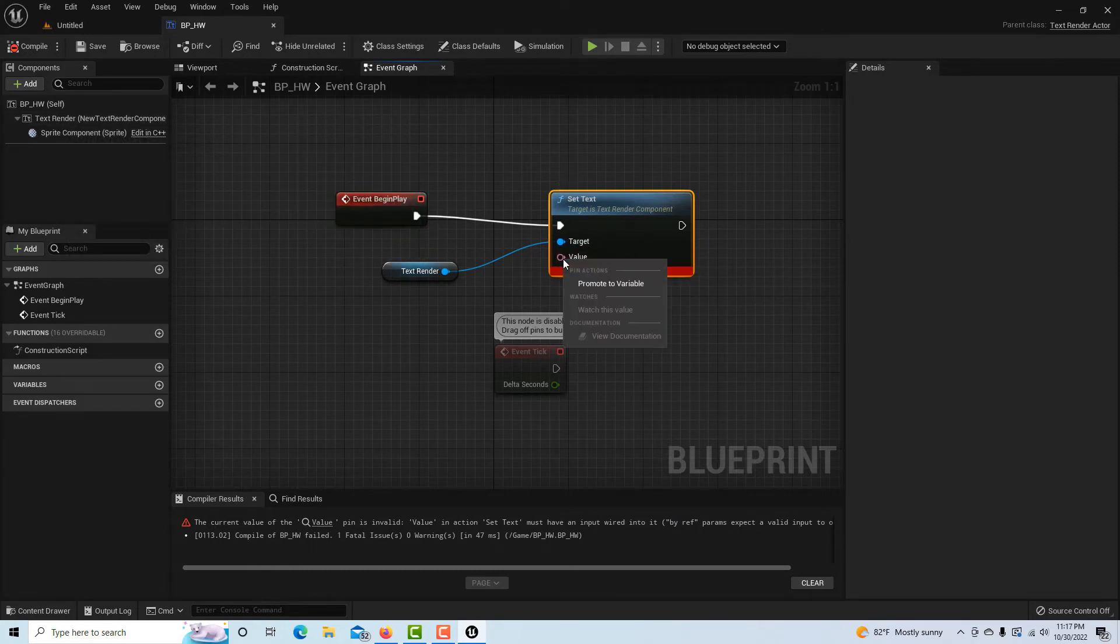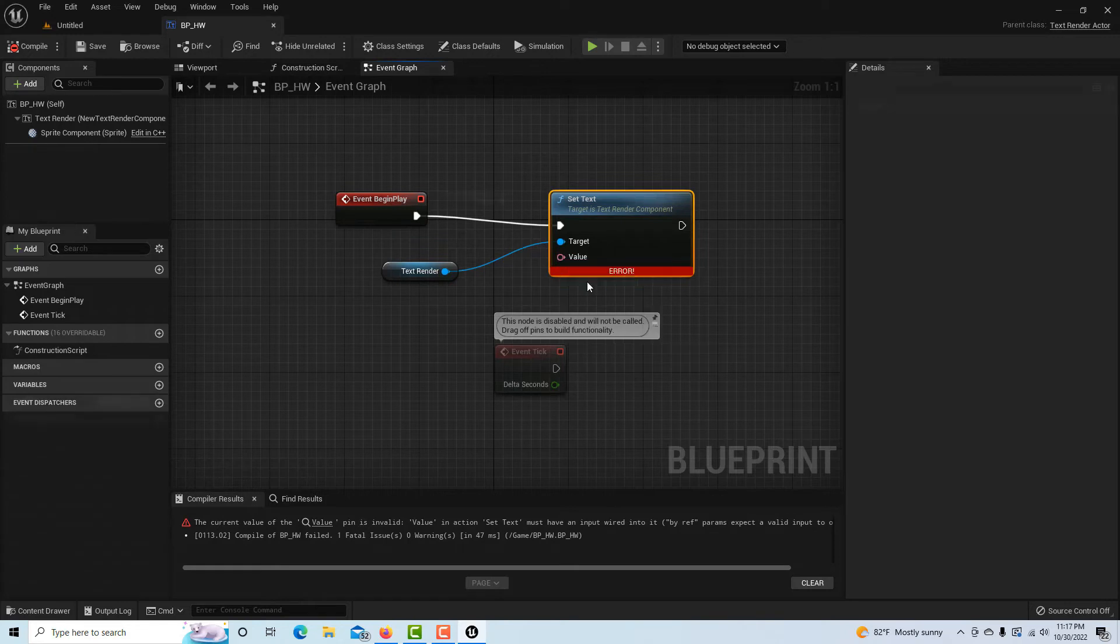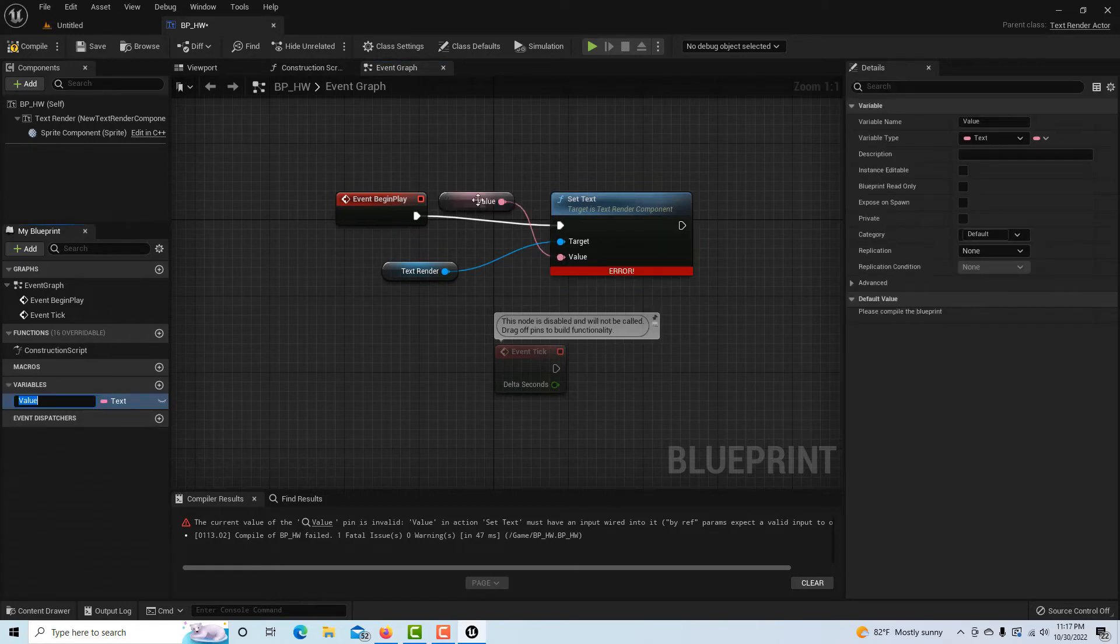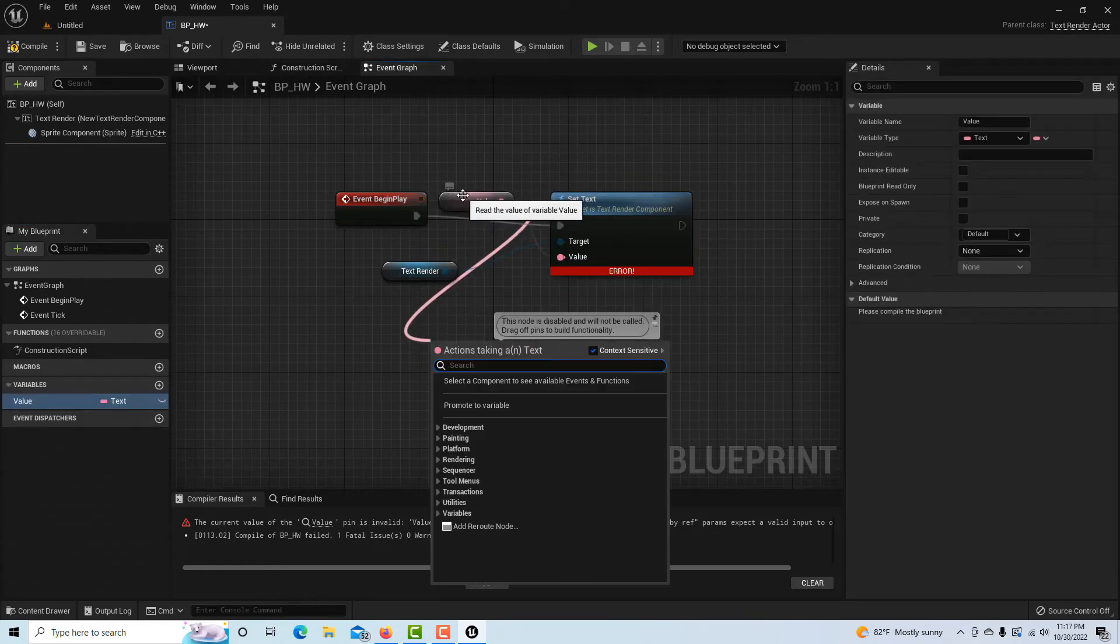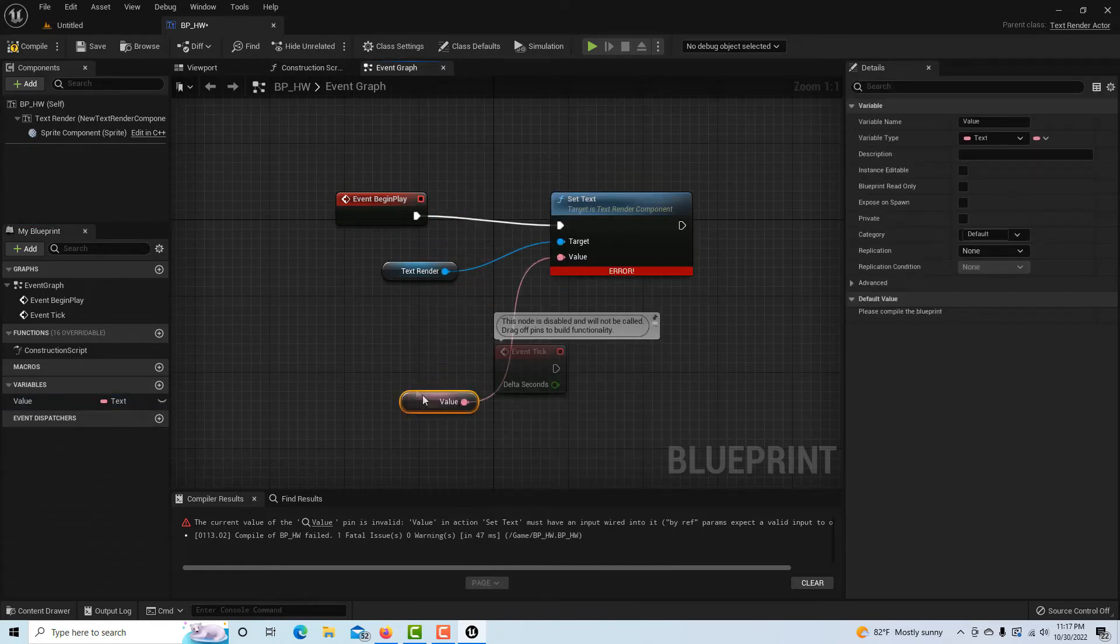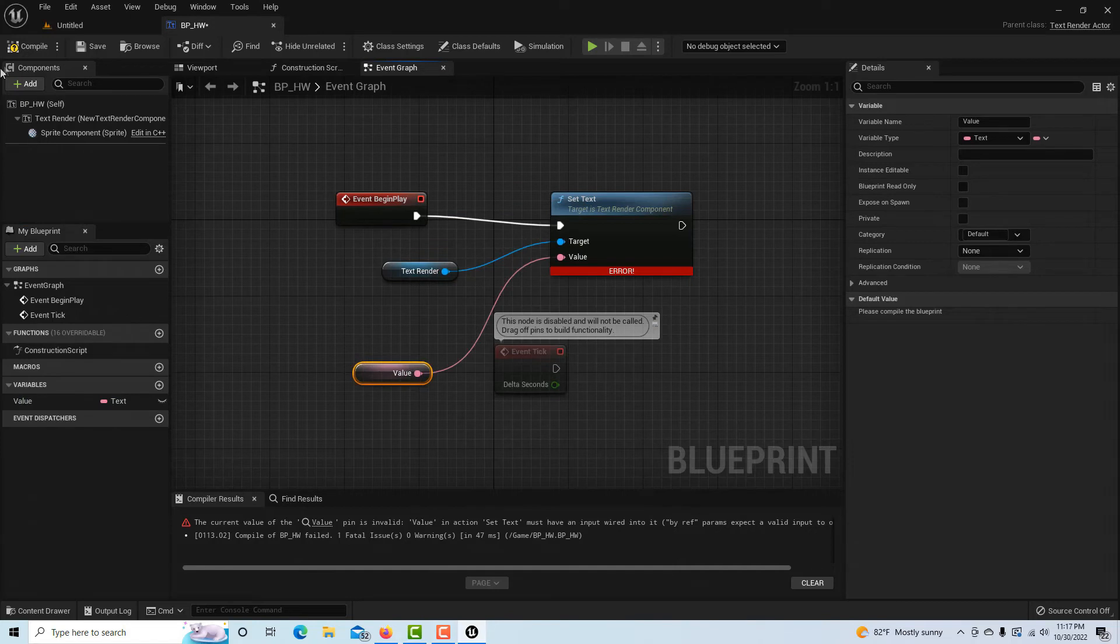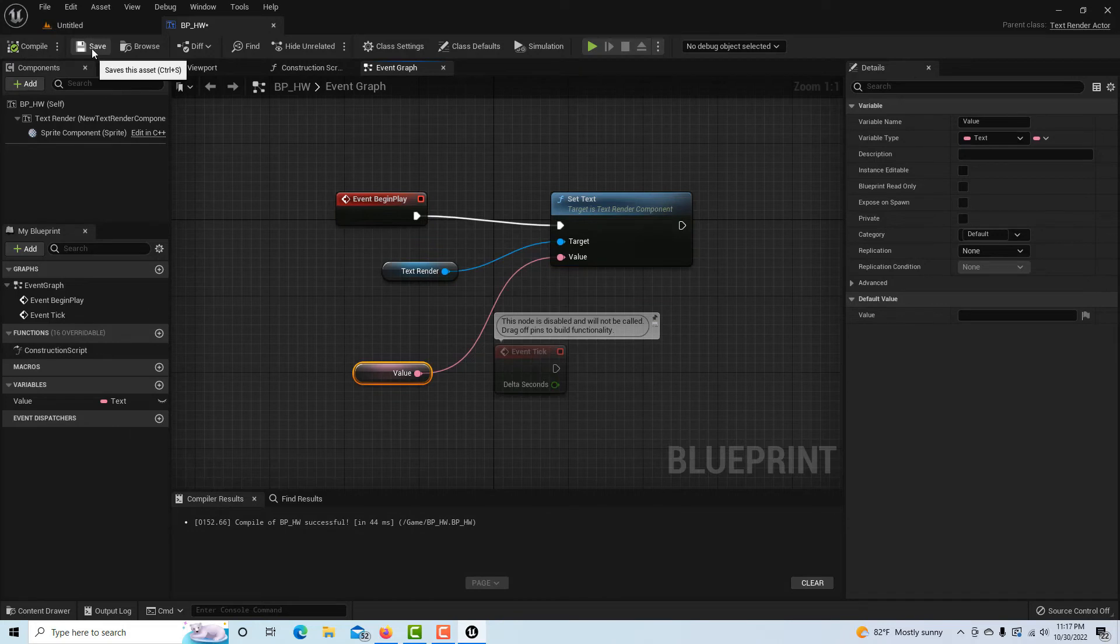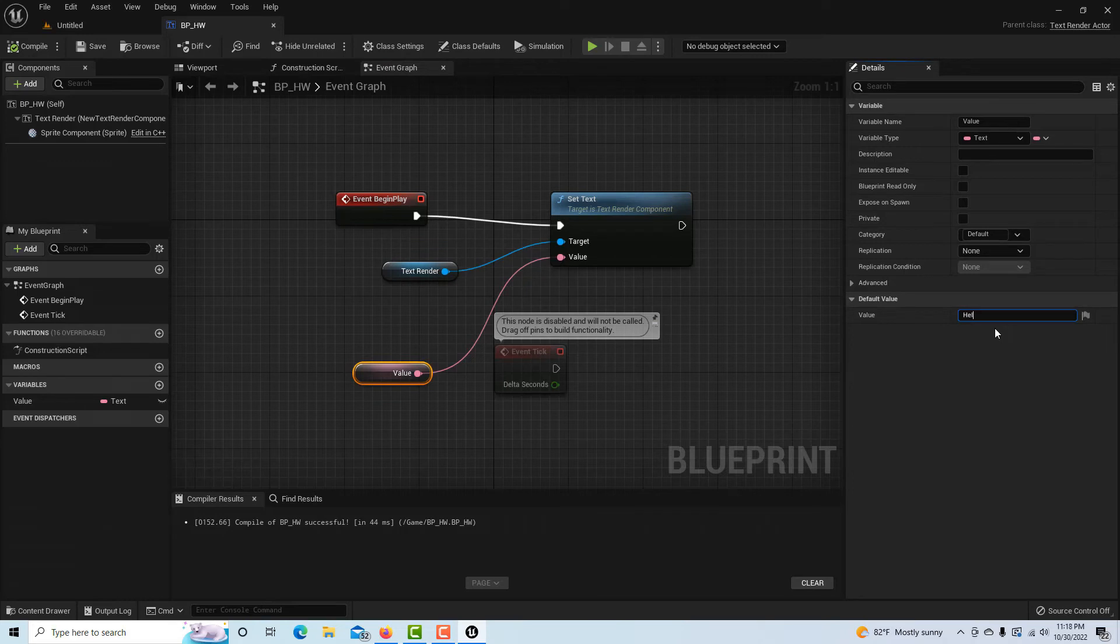So we're going to right click on this and promote it to a variable. And the variable doesn't show until it's compiled, so there's no default I can enter. I just have to compile it first and save it. And now I have a value I can enter over here and I can just put whatever I want. I'll put Hello Crazy World.